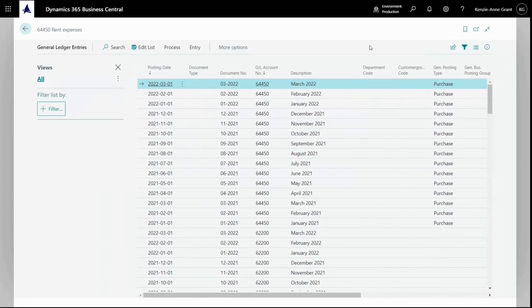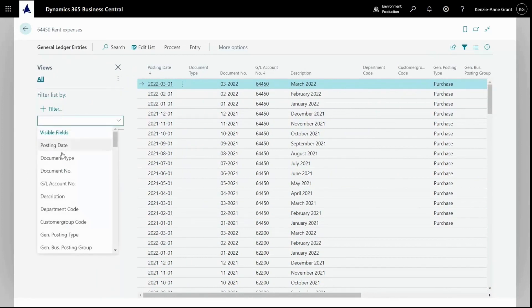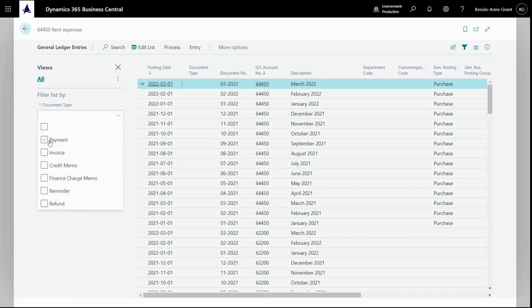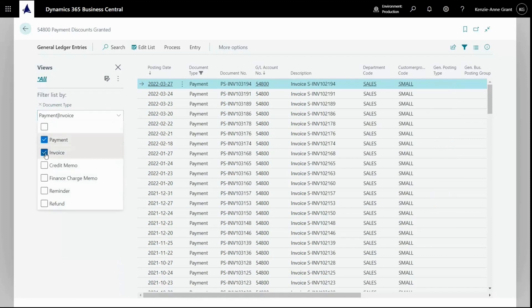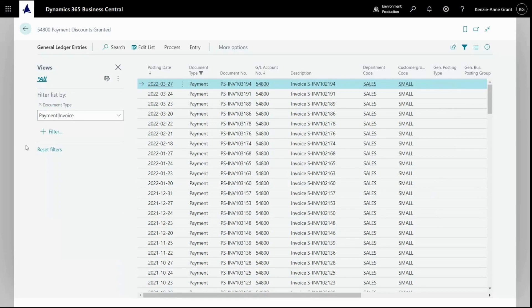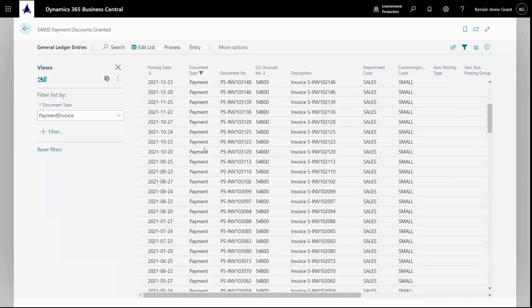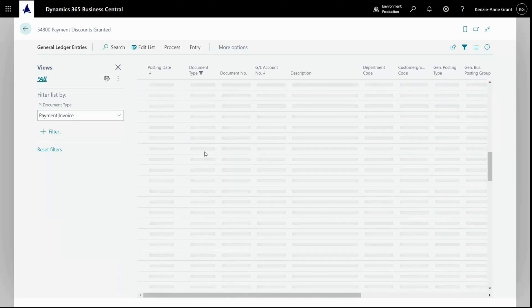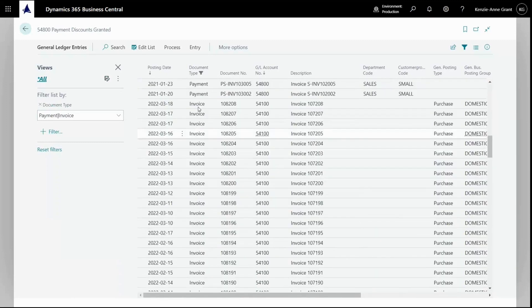Some filters will require some selection. For example, document type. I can select document type. I get a drop down menu where I can select something like payment or invoice or both. Now that I've checked those two off, my list only contains payments. And if I scroll down a little bit more, invoices.